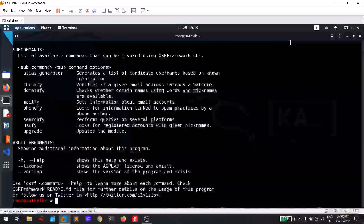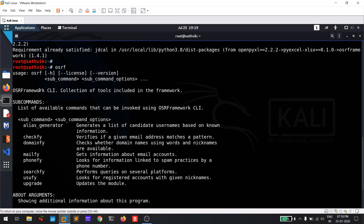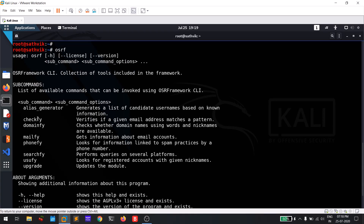We got the results. Let me enlarge my screen. You can see that Open Source Research Framework is not just a single tool — it consists of some cool modules like check file, domain file, mail file, phone file, search file, and use file. I'm going to explain every module available in OSRF.